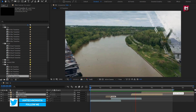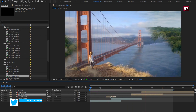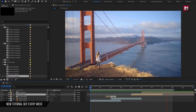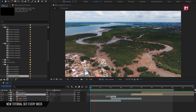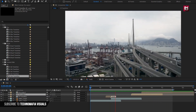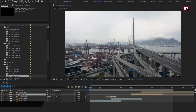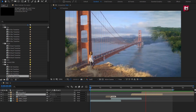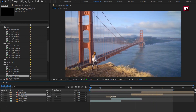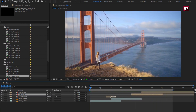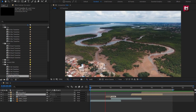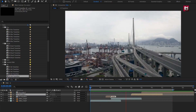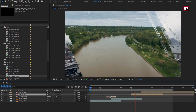And create your slideshow, presentation, etc. Thank you guys for watching this video. If you like this transition pack, then make sure to like and share this video, and also subscribe to my channel. Thank you.